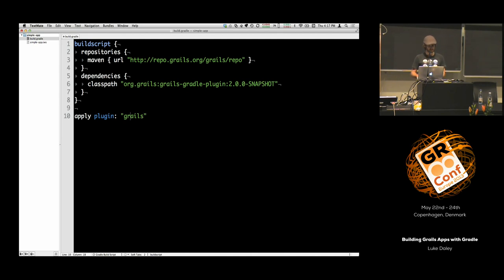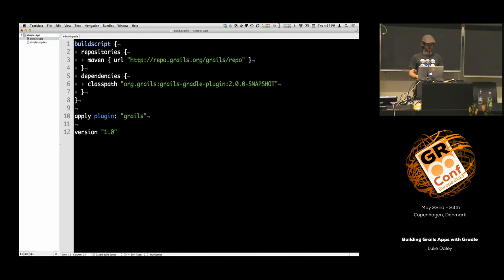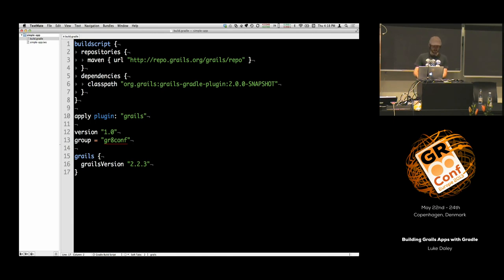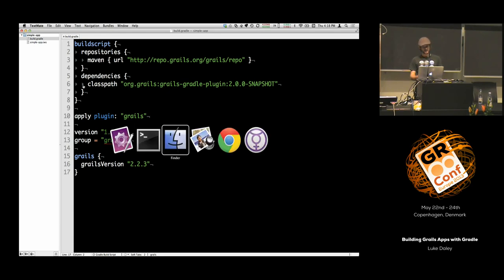There are a few things I need to do before I can really get started. One is to specify a project version — I'm going to start at 1.0, pretty ambitious. I need to set a project group, let's say 'great-conf'. I also need to say what version of Grails this project is going to build with. I'm going to build with 2.2.3, which is the latest stable release. Given this, that's all I need to actually bootstrap a new Grails application.